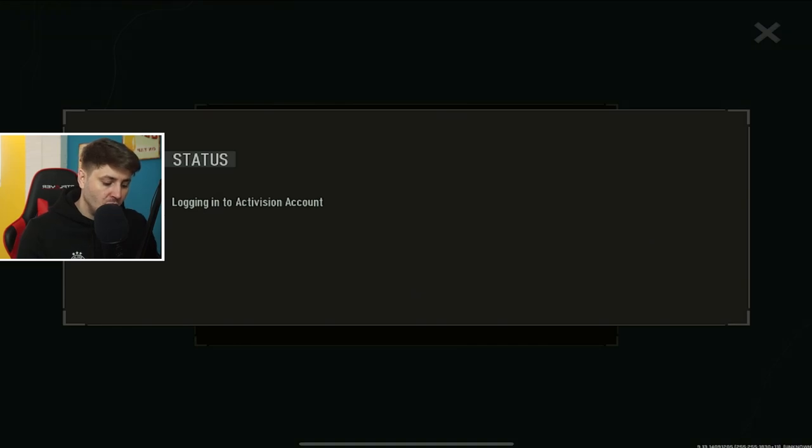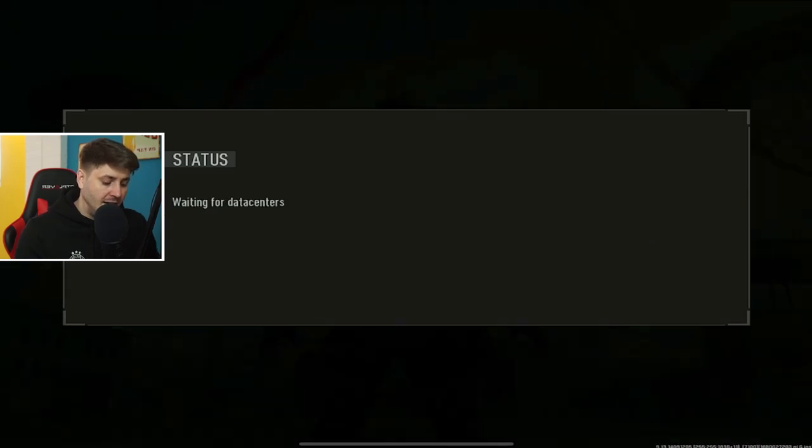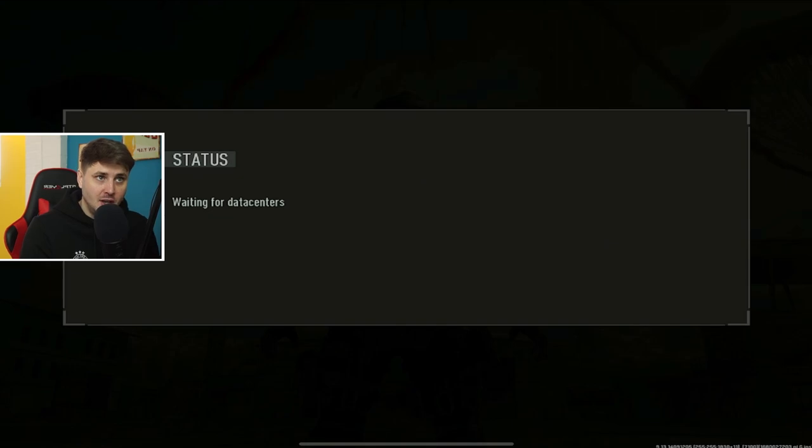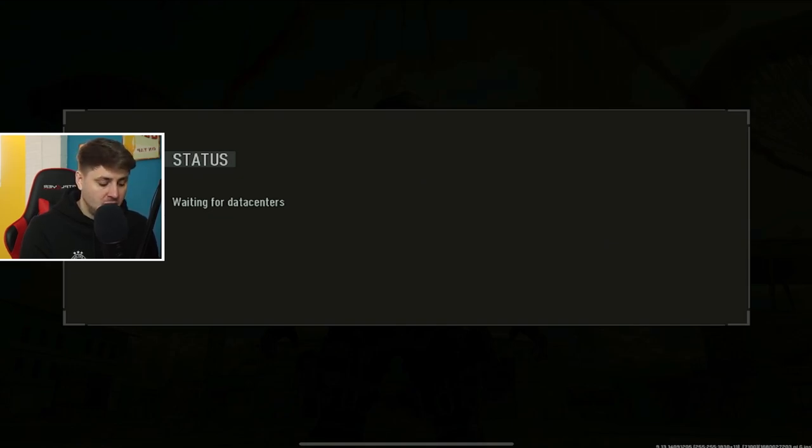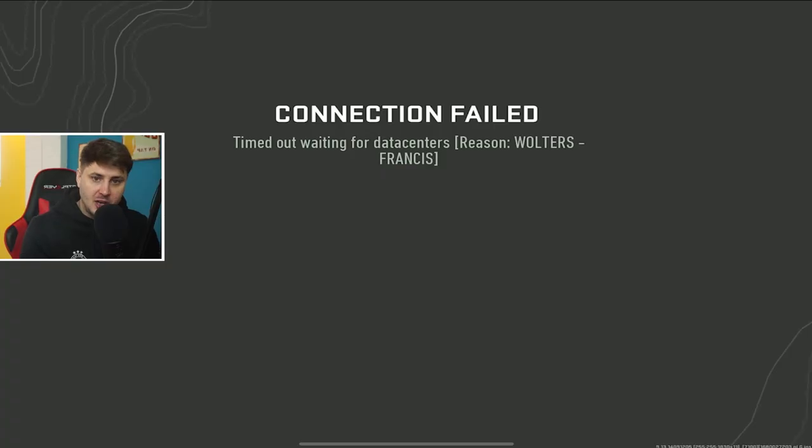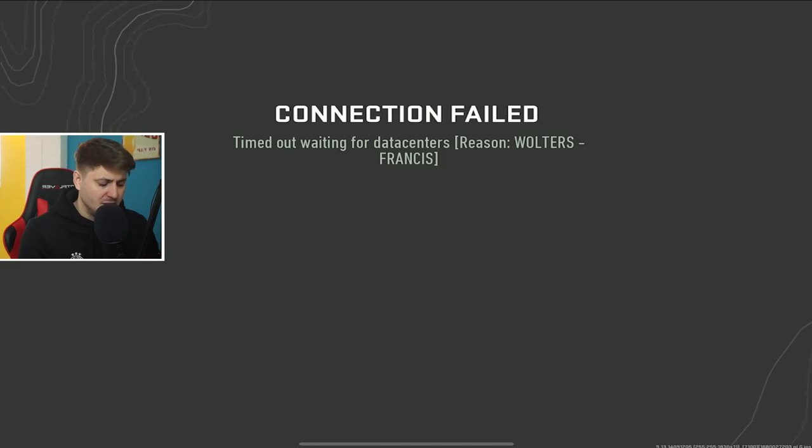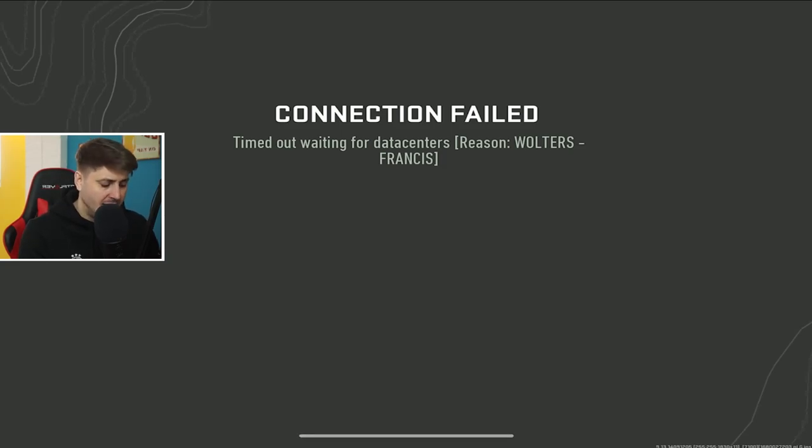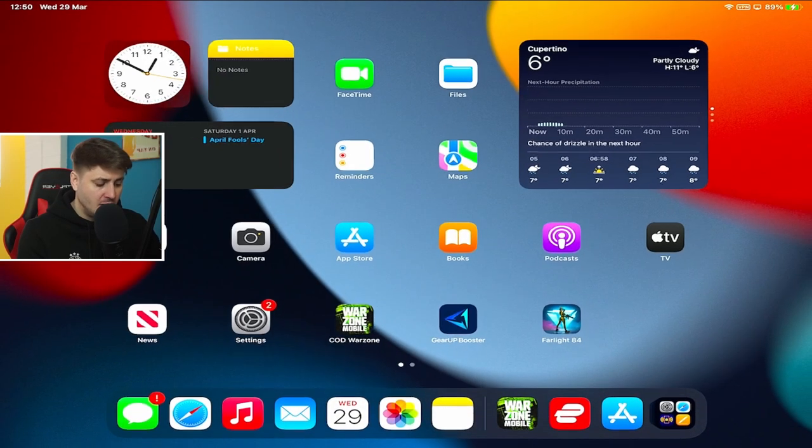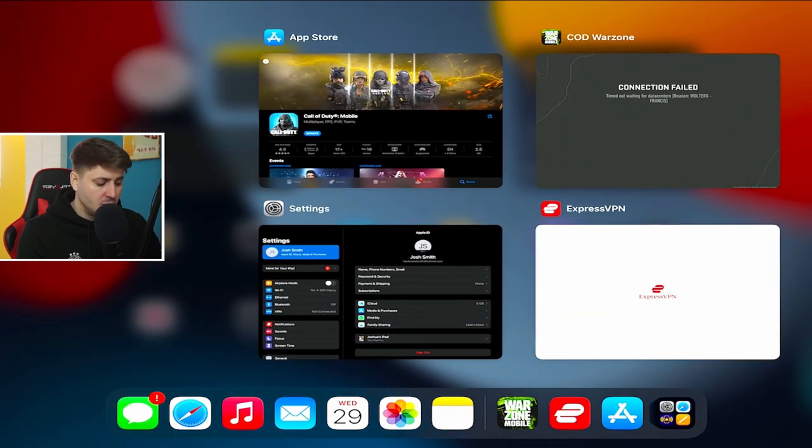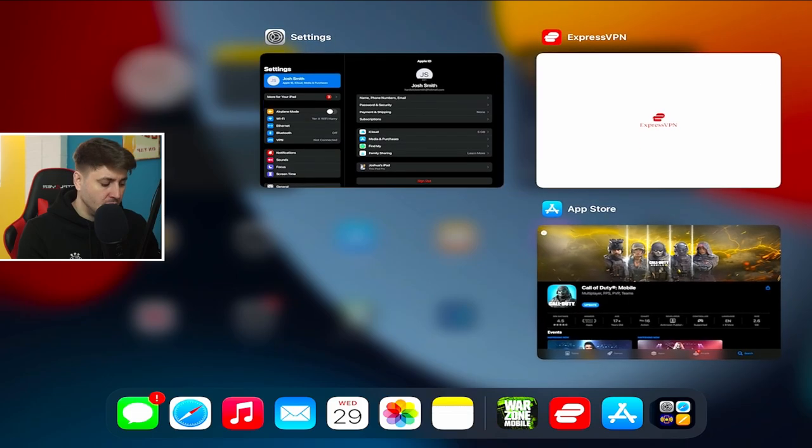So here's my code. I'm gonna use that to log in right now, and it should wait for data centers. Since I'm connected to Sweden, it should log me in, and it'll load for a second. It'll load for you guys as well. It should connect to your account, and it will load up your account. If it comes up with this error message and said that the connection's failed, reason Walters Francis, whatever that means, then literally just reload the game.